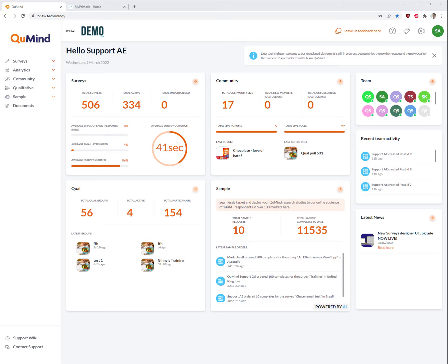Welcome to the KeyMind Academy video tutorial for editing content on your panel or community website.